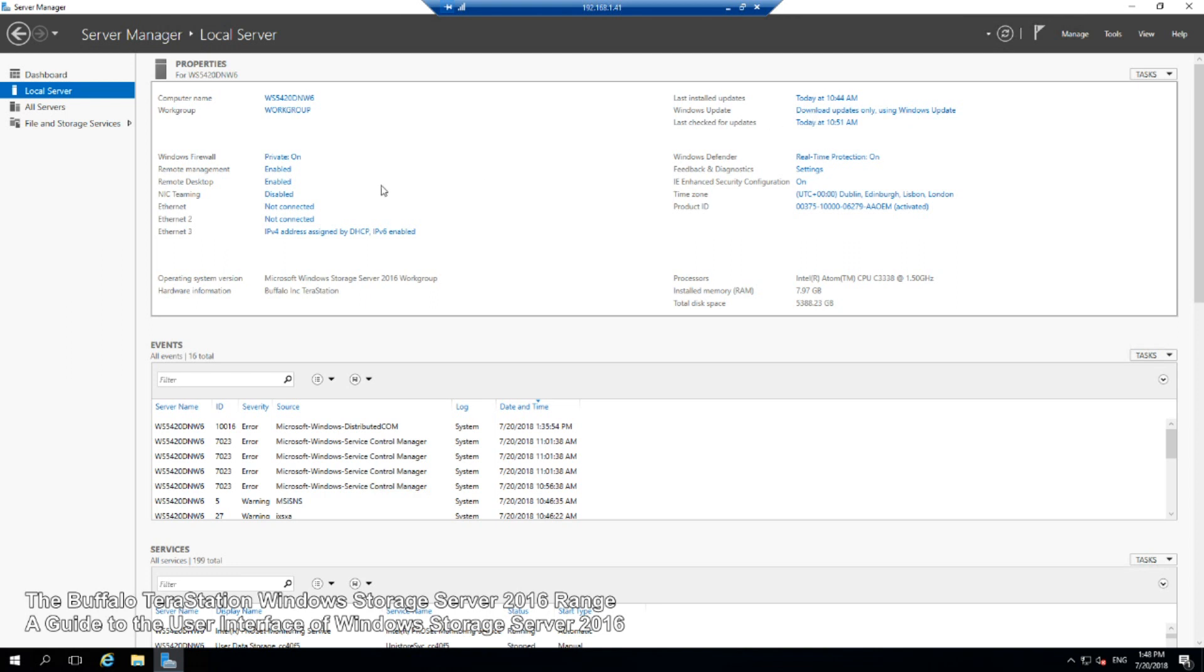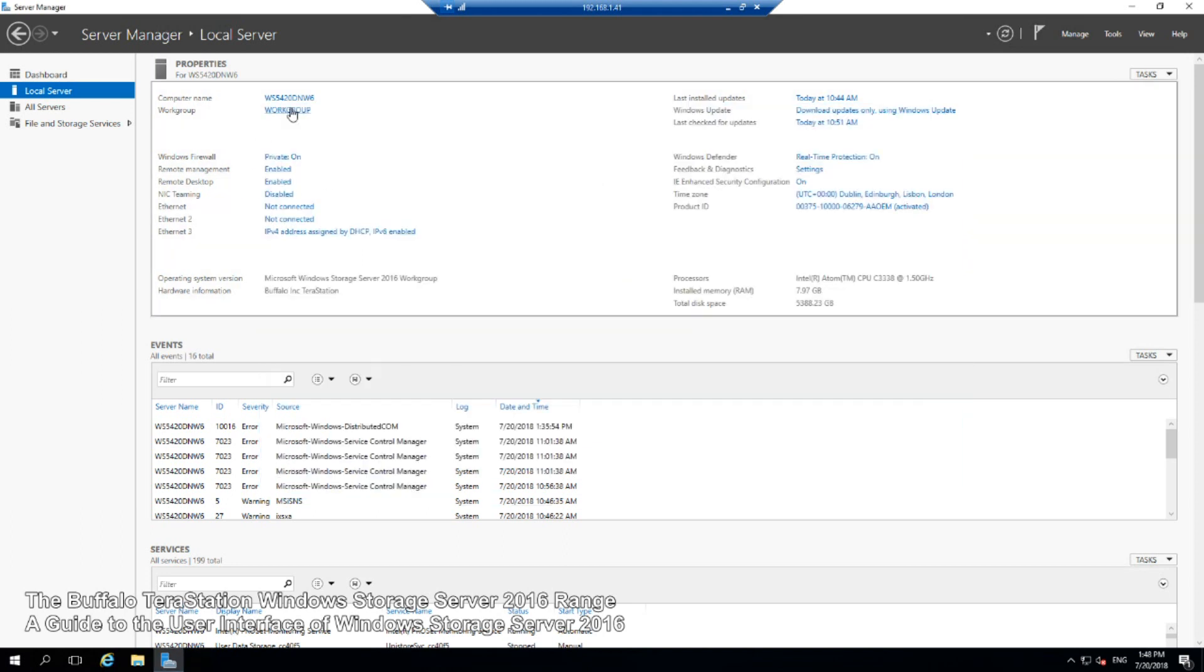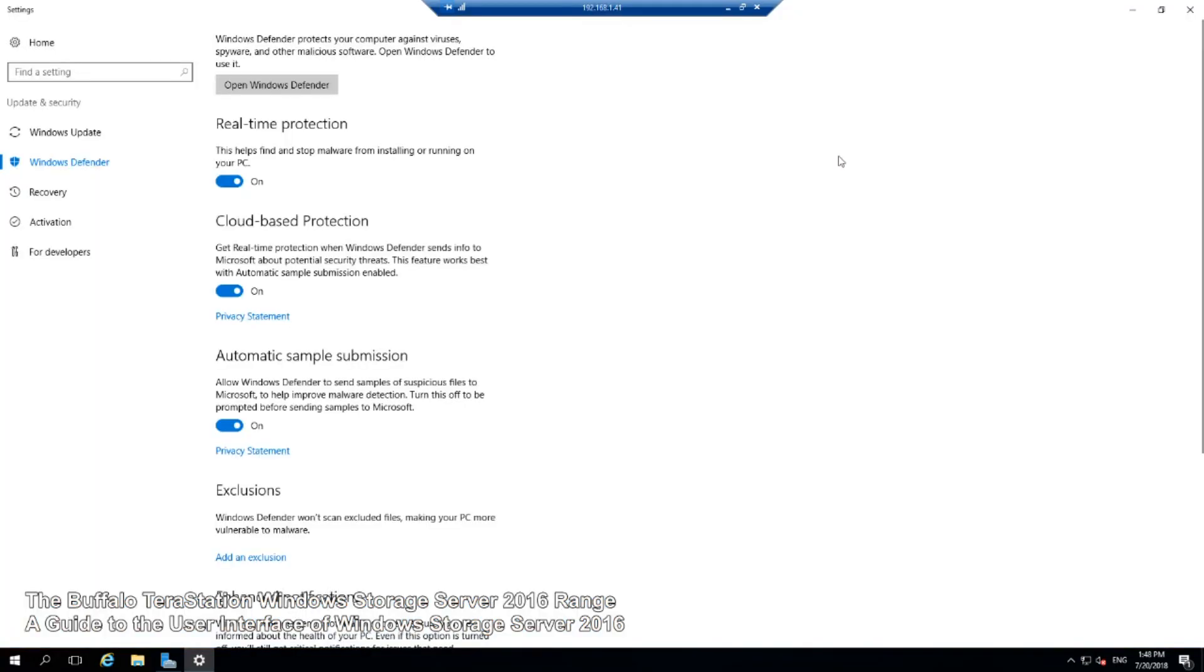The local server here gives us all of the information we're going to need and a lot of these are configurable straight from here. We can decide to turn the firewall on and off if we choose, and a lot of these options will seem very familiar. Windows Defender runtime protection will seem very similar to Windows 10 users.